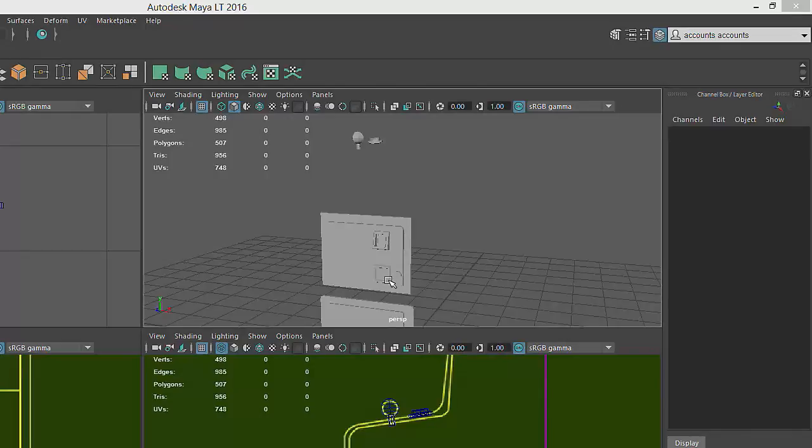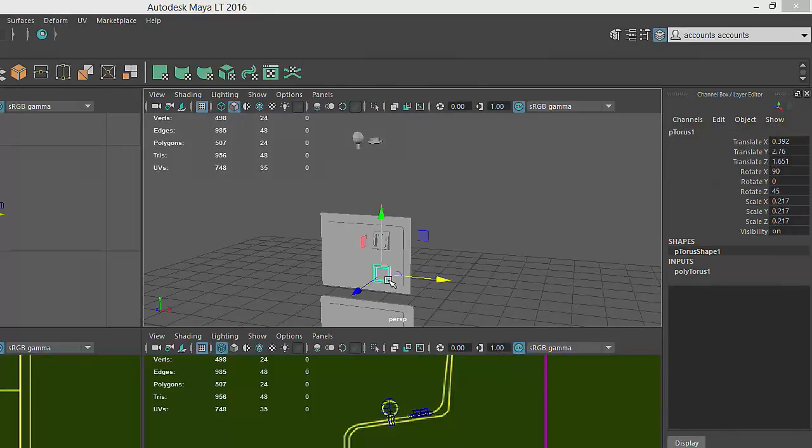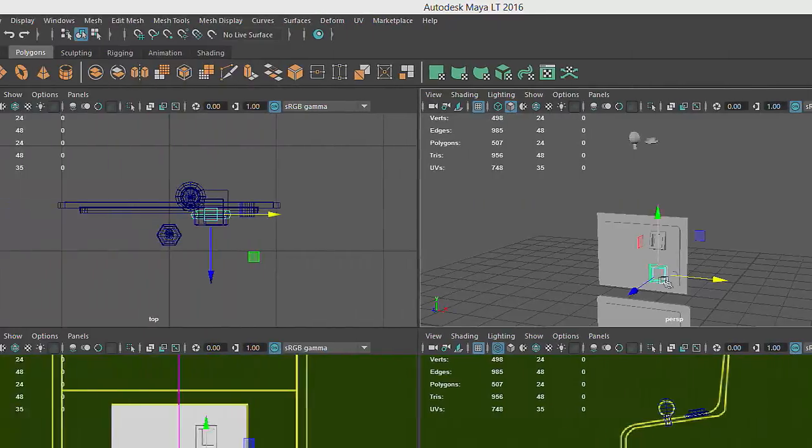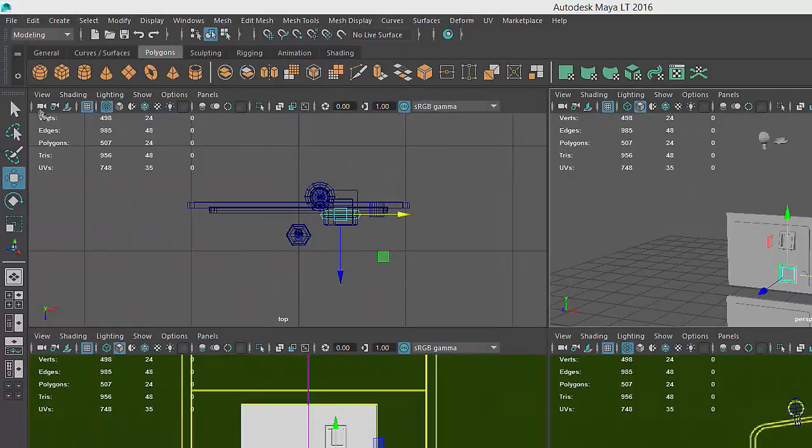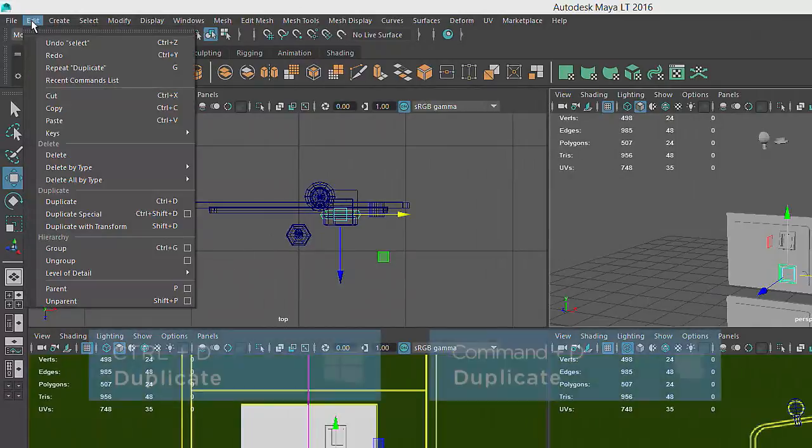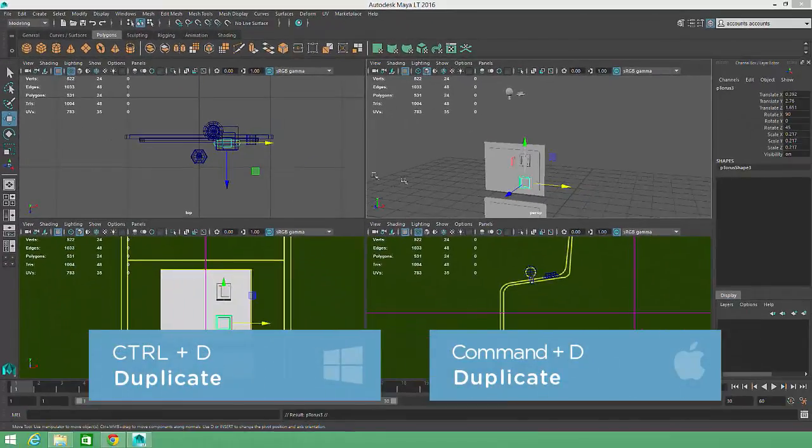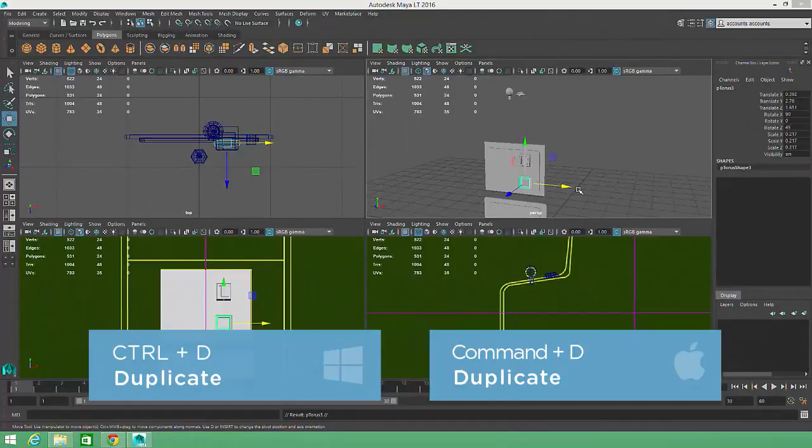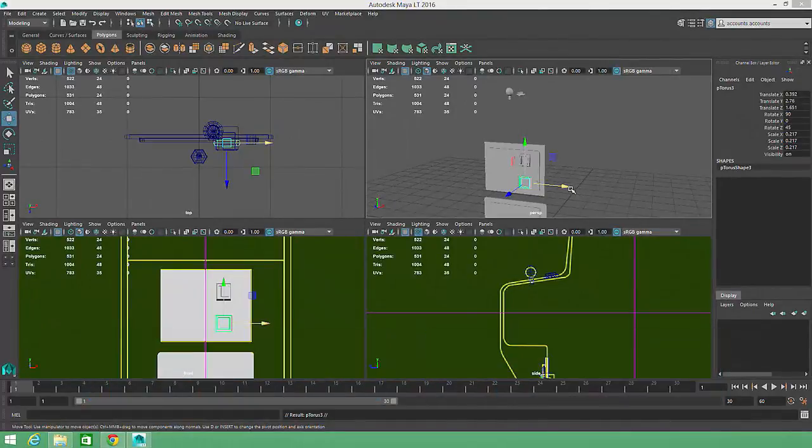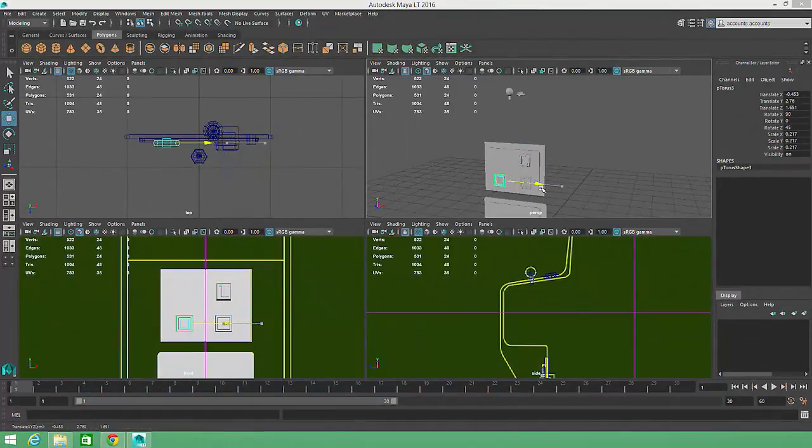Copying objects in Maya is very simple. We just select the source object or set of objects, then go to the main menu and choose Edit, Duplicate, or Ctrl-D on the keyboard. We'll duplicate one of the coin return slots first, then move it into the correct position.